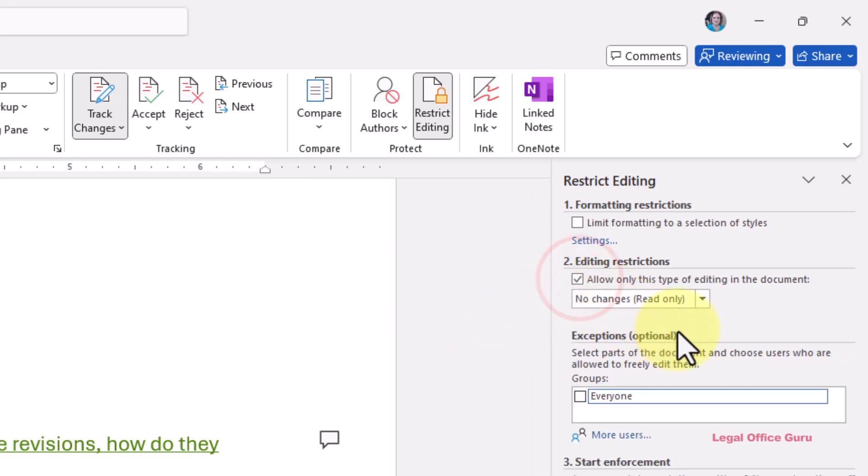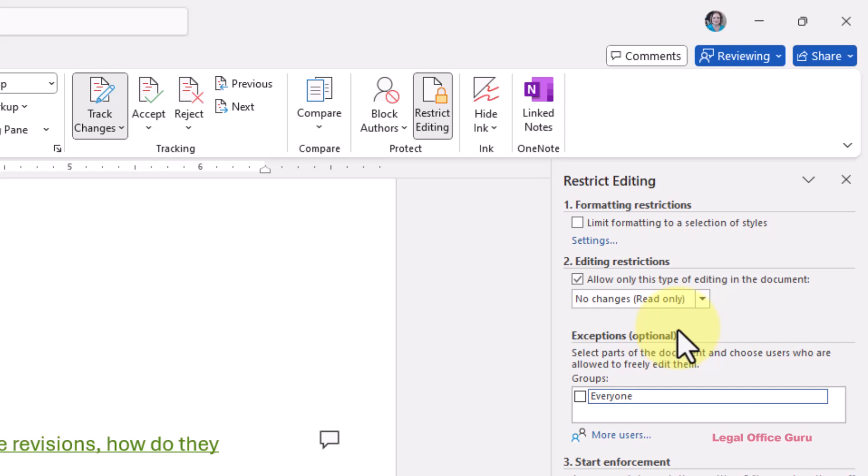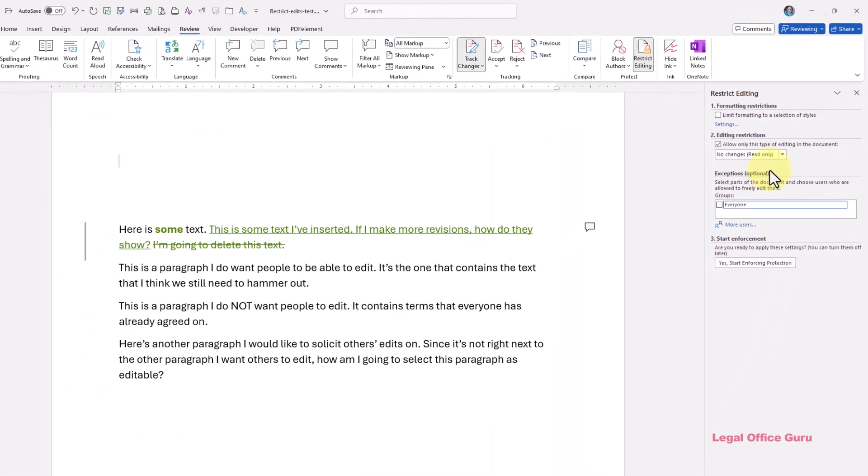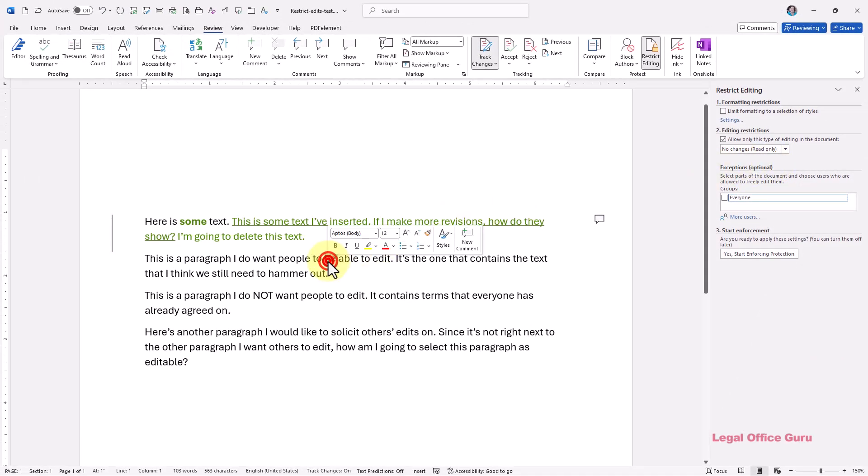Now that we've made the entire document essentially read-only, we can select just those paragraphs that will allow them to edit. For example, if you want to designate an entire paragraph as editable, just triple-click on it, hover your mouse anywhere within the paragraph, and click three times rapidly to select the entire paragraph.